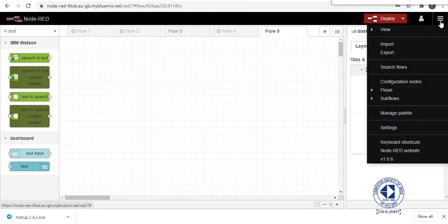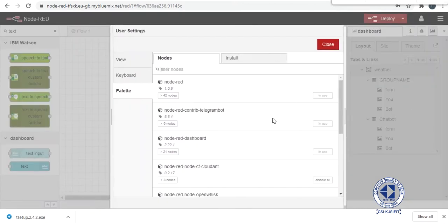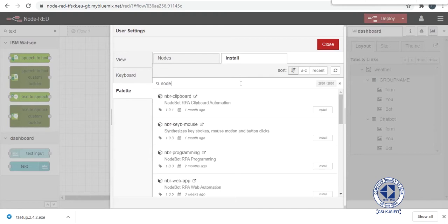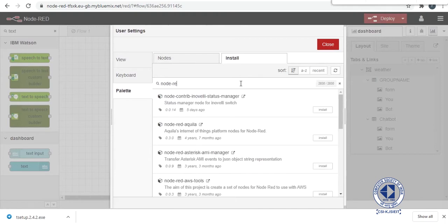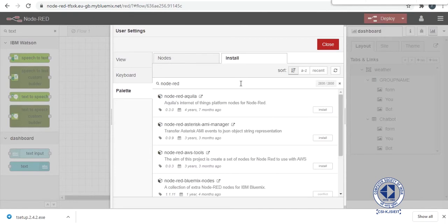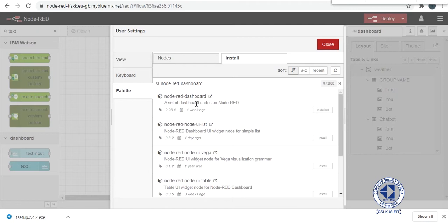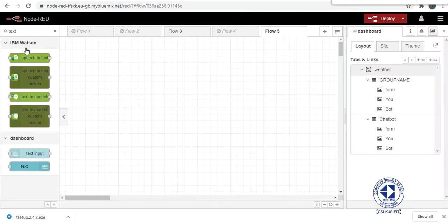So before getting started this wizard here in the Managed Palette and install Node-RED dashboard because it contains all the nodes we will be using today. This Node-RED dashboard is already installed in my app but you will have to install it again.